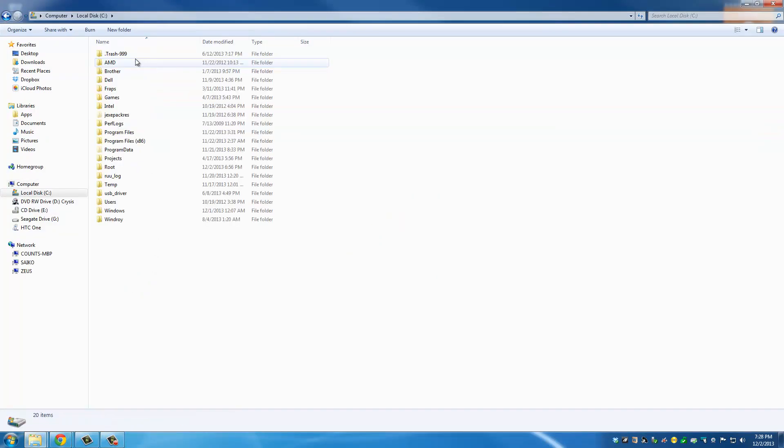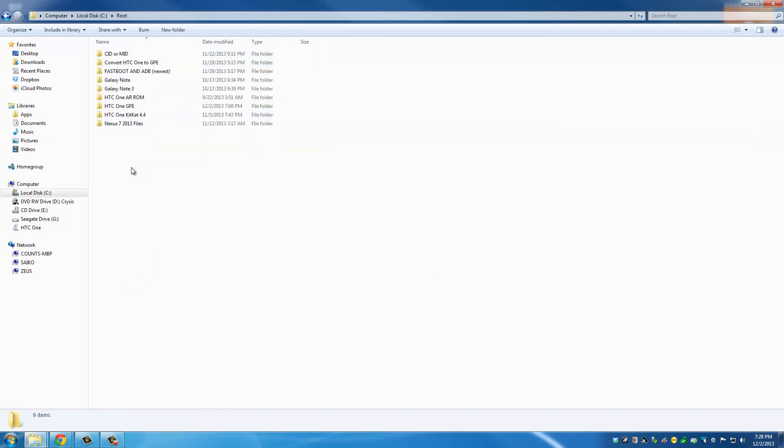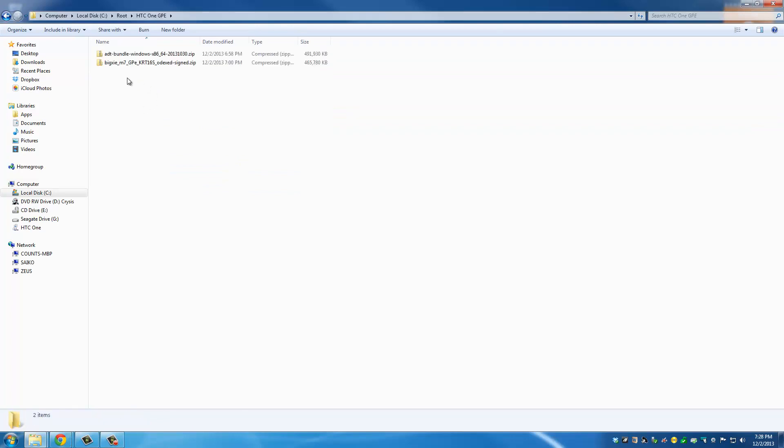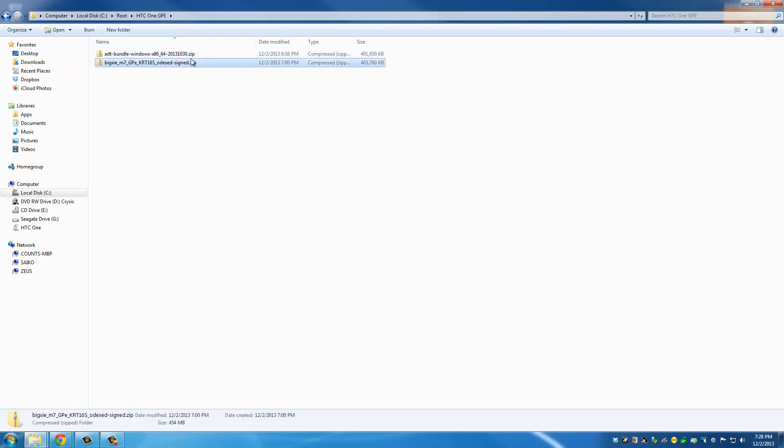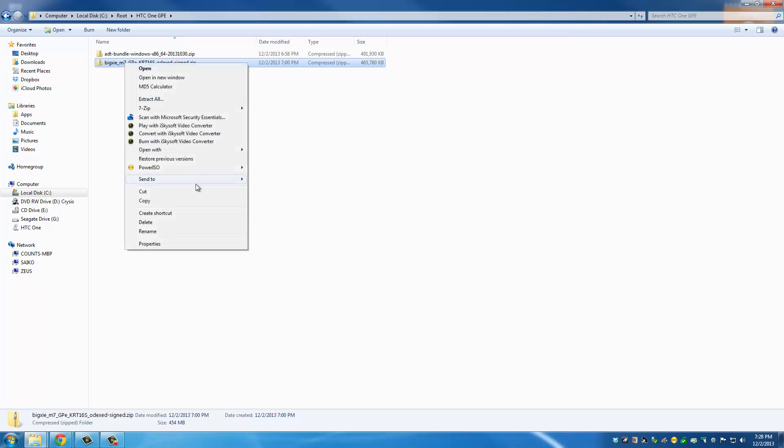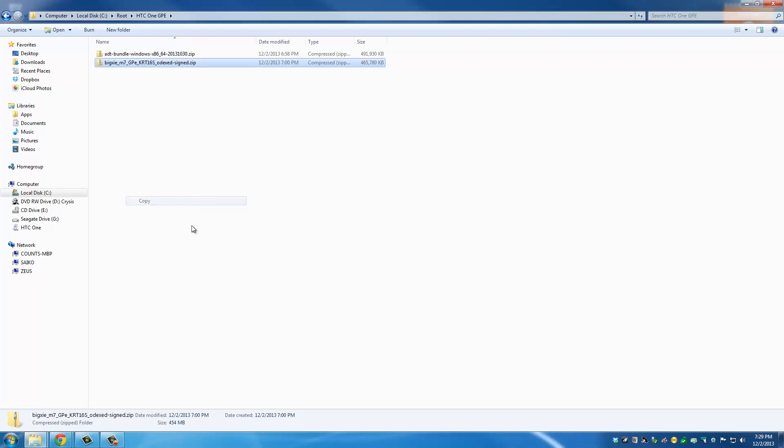So I'll just navigate to the folder where you keep that file. Mine is in root HTC One GPE and this is the file that we just downloaded. It's called Bixi M7 GPE. So copy this file.